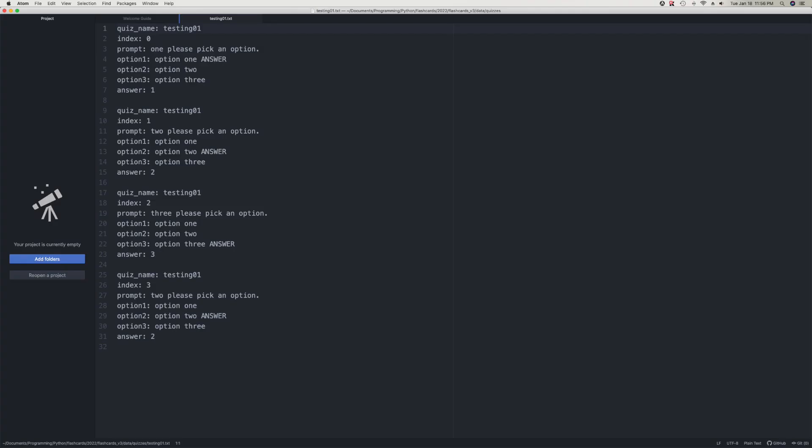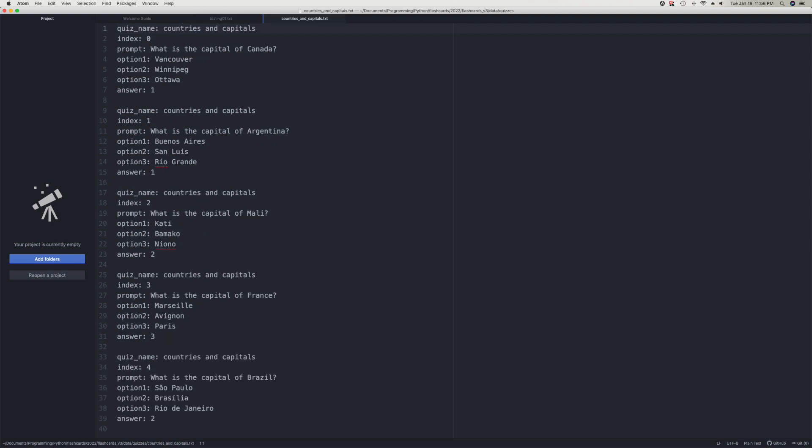Here are the simple example quizzes I developed. First, let's look at testing_01. This quiz is, as you can see, purely for development and debugging purposes. Let's look at the countries and capitals quiz. Again, this is a very simple quiz. A question is asked, for example, what is the capital of France? Then three options are given, each of which is the name of a city in France. Finally, at the bottom of the record, the answer is given. That is, whether the correct answer is option one, option two, or option three. And that is it for the quizzes. It's very, very simple.